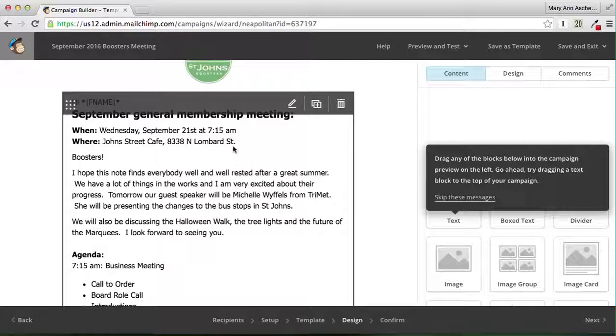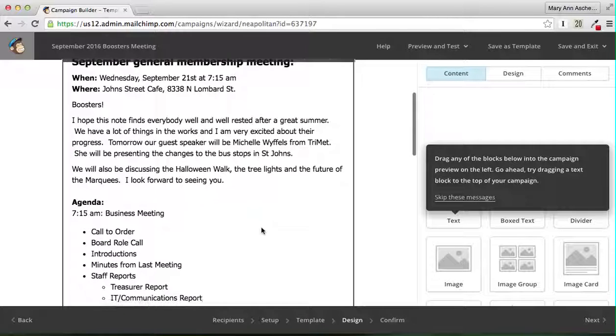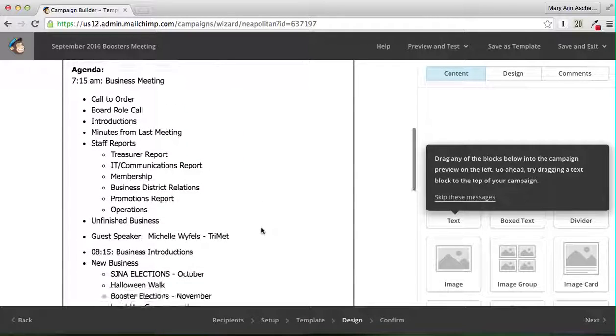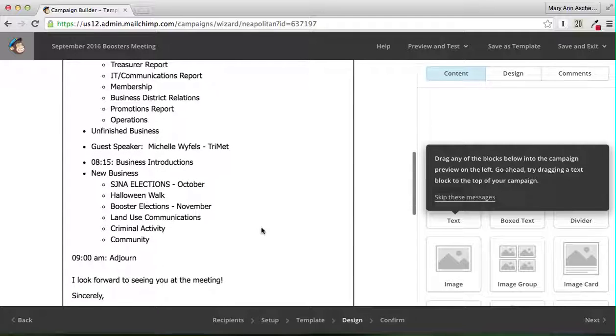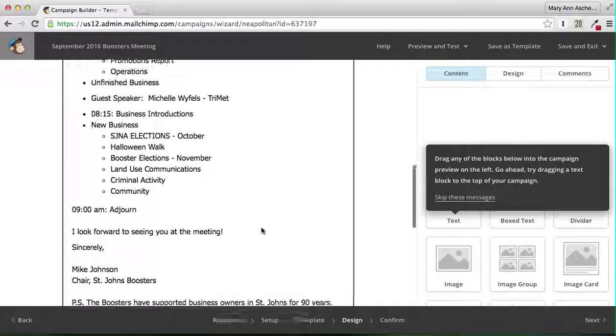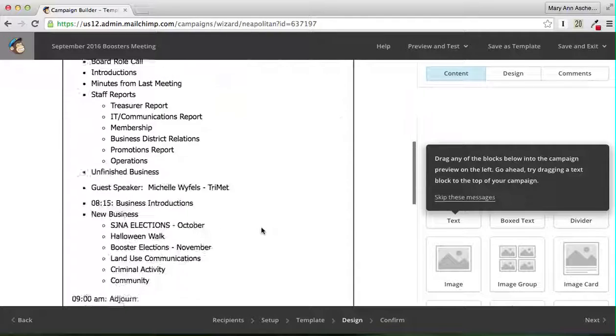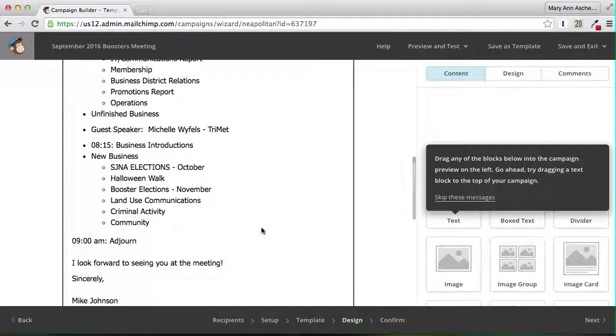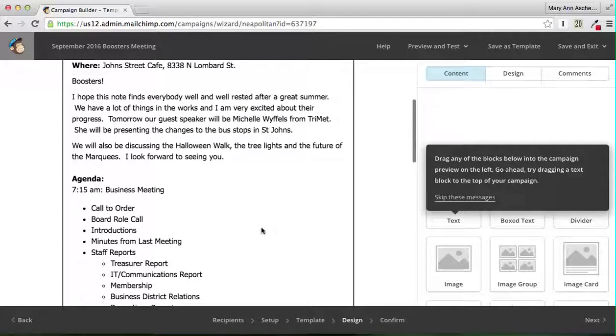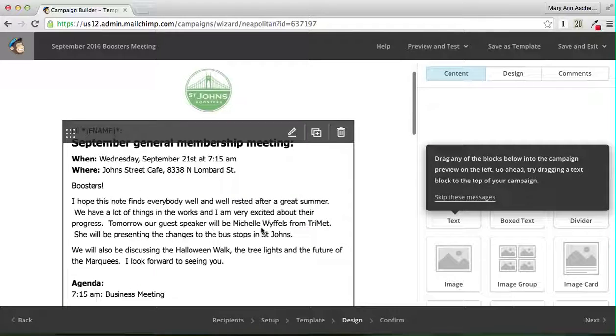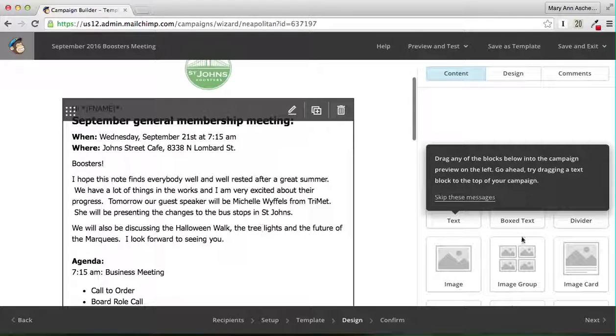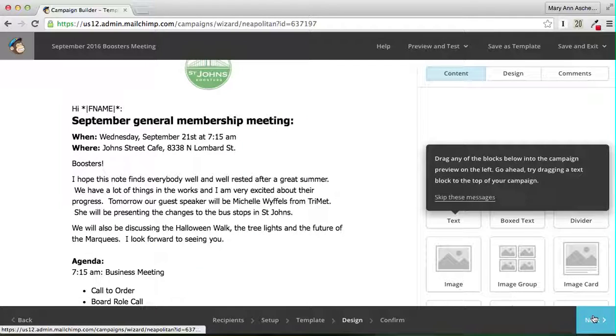As you can see, the actual template has changed. The next time you come in here to do a new template, it'll be this new information will be on it. Now we go next.